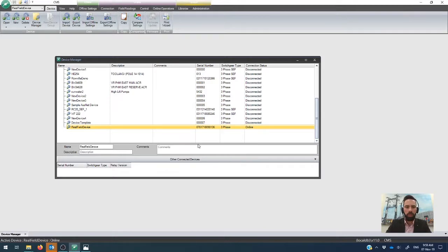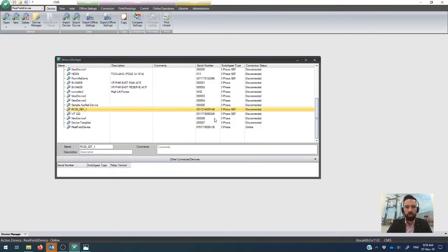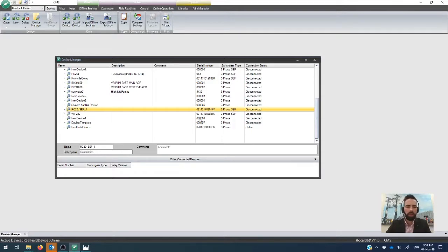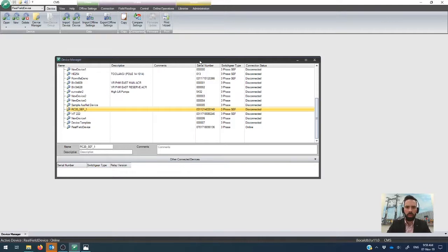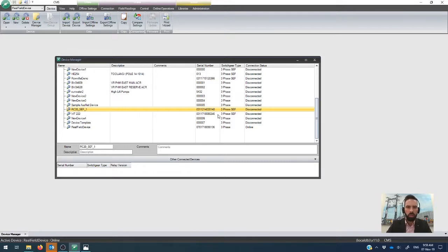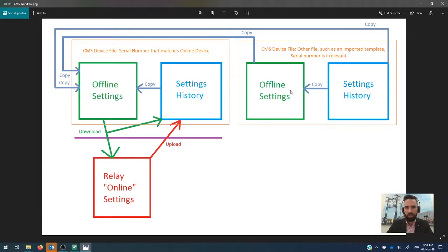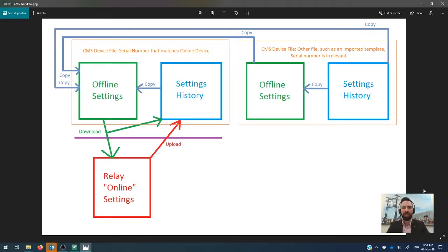One of the things that is important to learn the very first time that you start using CMS is how does the file system get managed between what's on your device manager in CMS and what actually lives on the controller in the device that you're connected to. So I've drew this terrible PNG paint diagram that I've used a lot over the years to be able to explain how the system works.